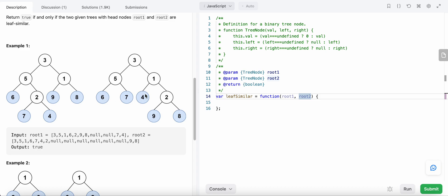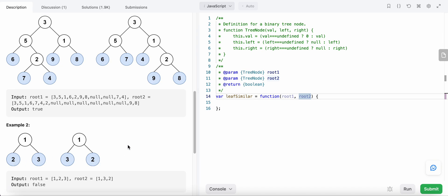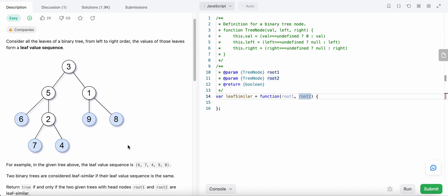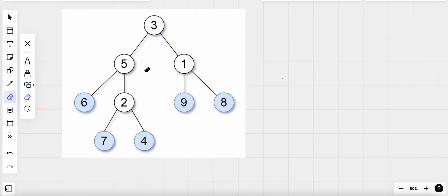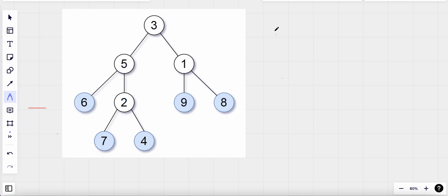In the second tree the sequence becomes six, seven, four, nine, eight. Since both sequences are equal we return true. In another case the sequence is two, three and three, two, which is not equal, so we return false. Now let's see how we could solve this problem. We need to find the sequence of the leaf nodes in the tree from left to right.